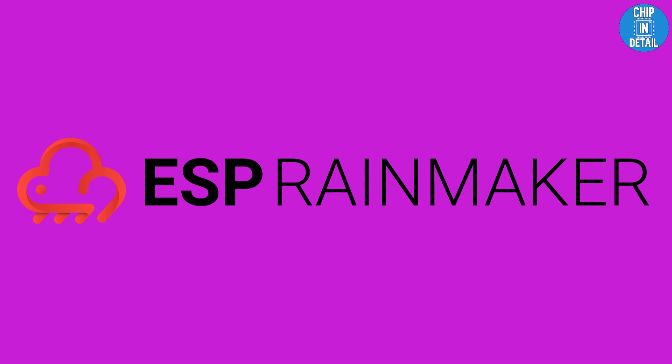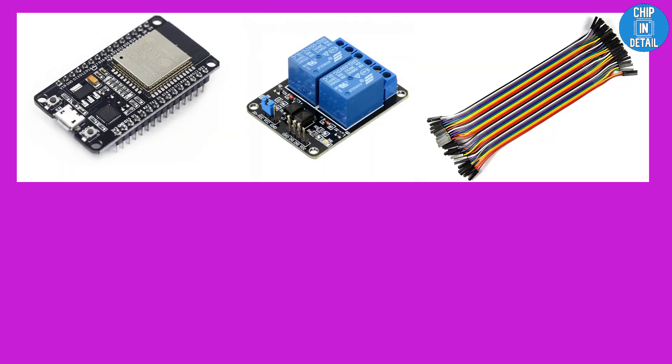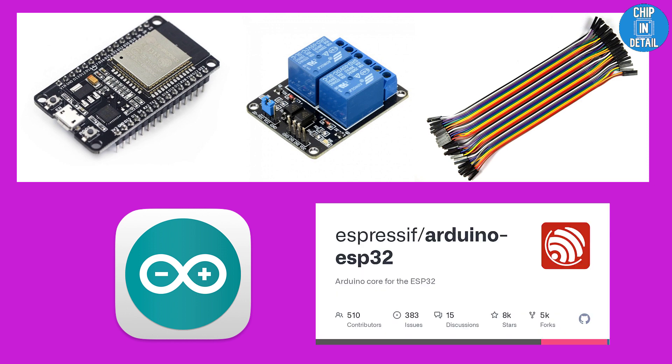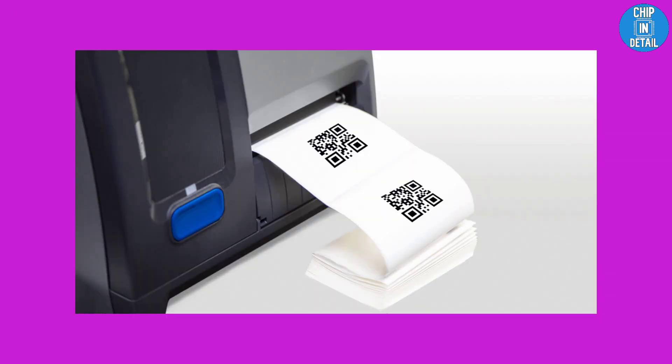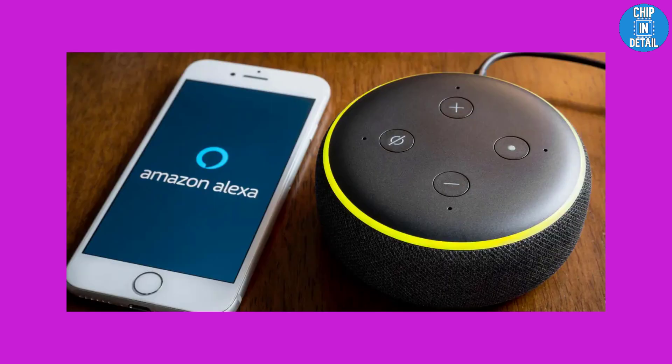What all things do you need? ESP32 dev kit board, relay module, jumper wires, latest Arduino IDE with updated ESP32 core board library. Optional things needed are access to a printer to print out provisioning QR code and stick it on the product, and Alexa app on phone or an Alexa device.